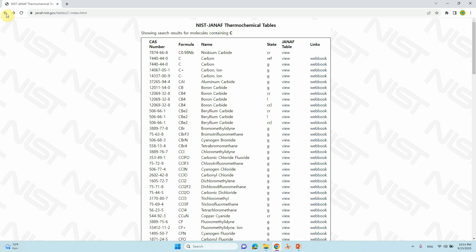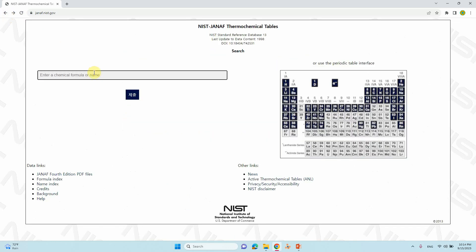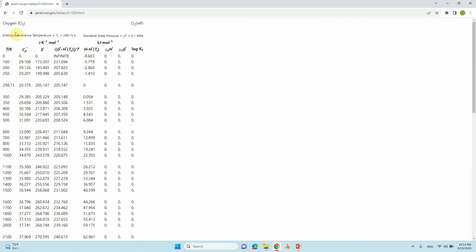I will show you from the molecule search. Go back and type 'oxygen' or 'O2' and just click to get the oxygen thermochemical data. Here you can see different temperatures. Usually people will use the atmospheric temperature 298.15 K. This is the entropy of the corresponding molecule, O2.